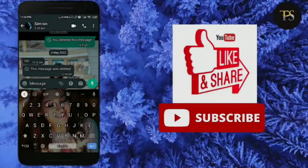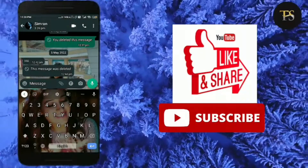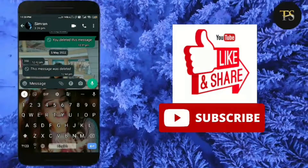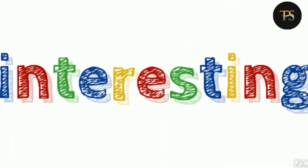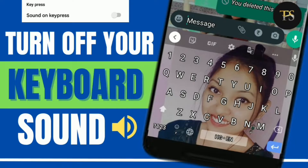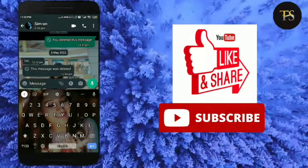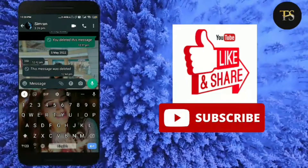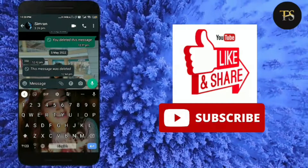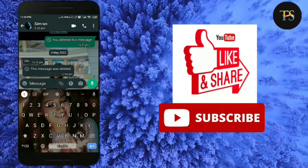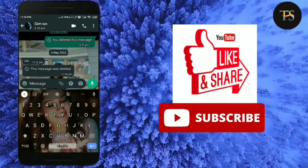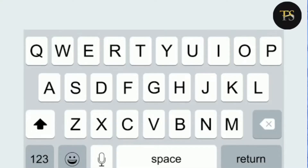Hey guys, I'm Afeera with a new video and today's video is very different from the last video. If you haven't seen the last video, you can see how you can turn off your typing sound when you are typing. I have given the link in the description box and you can check out that video after watching. Today's video is also on the keyboard.